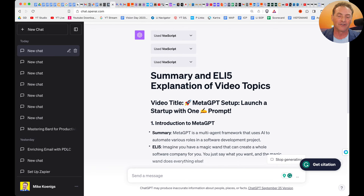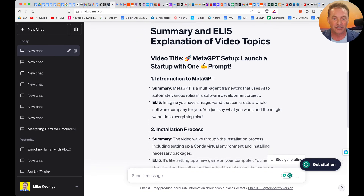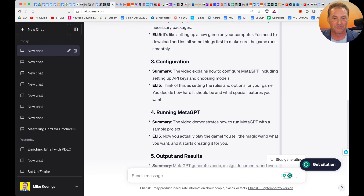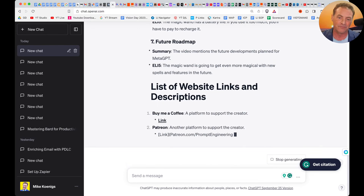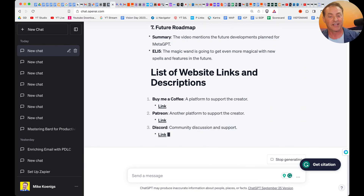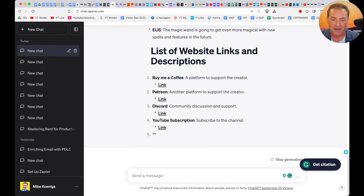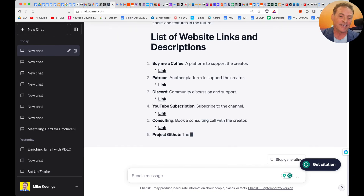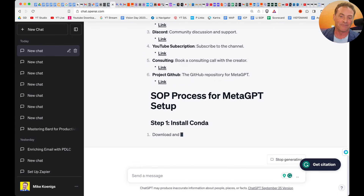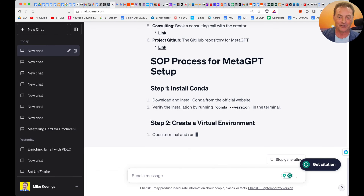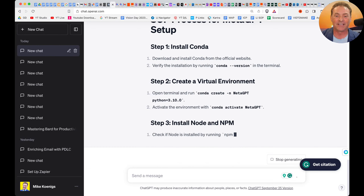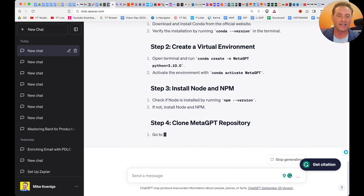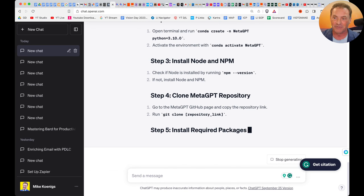Well, look at this. Here's the summary. Here's the introduction, the ELI5 — it basically explains it. Here's the installation process, the configuration, the output and results, limitations, feature roadmap. Here is the list of website links and descriptions, which it is doing step-by-step. And eventually it will create the entire step-by-step SOP, explaining exactly how to do it — grabbing the instructions. And then at the end, it will write the email that I can copy, paste, and send to my assistant.